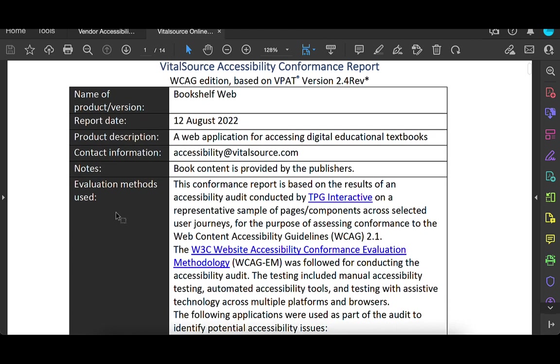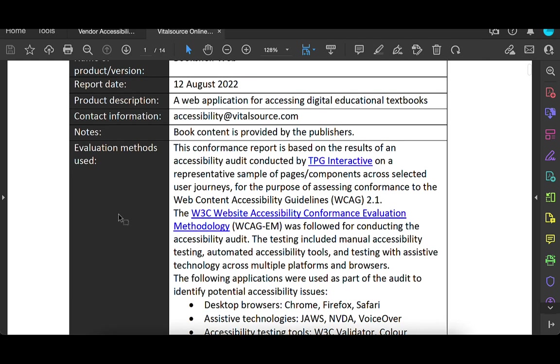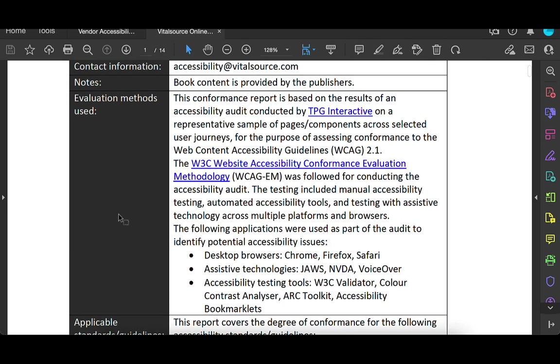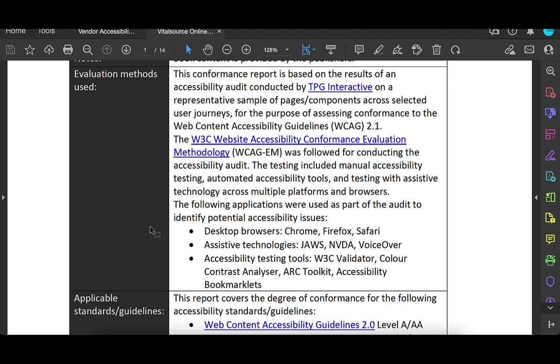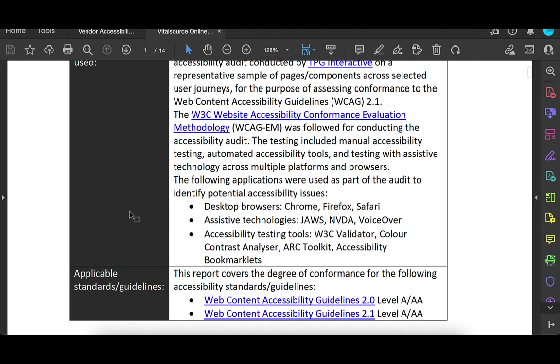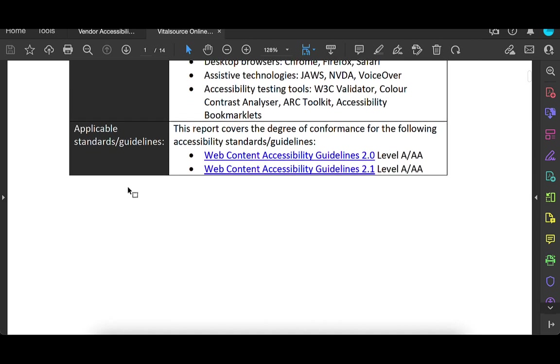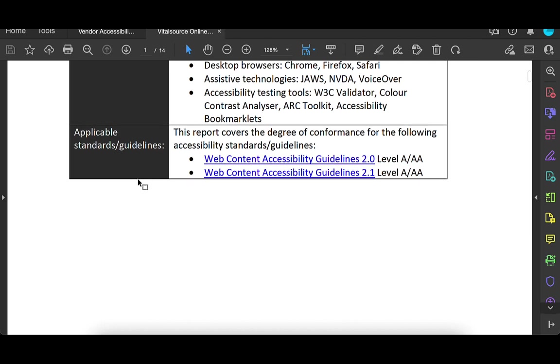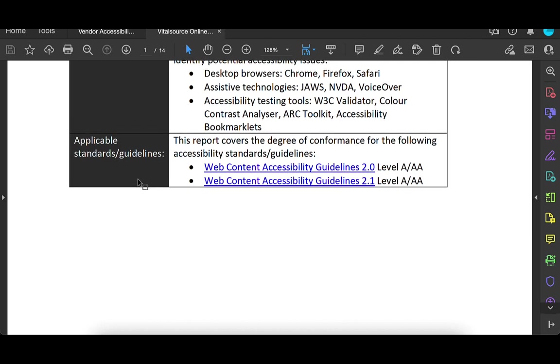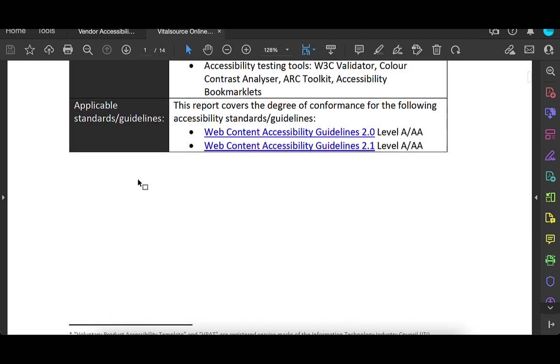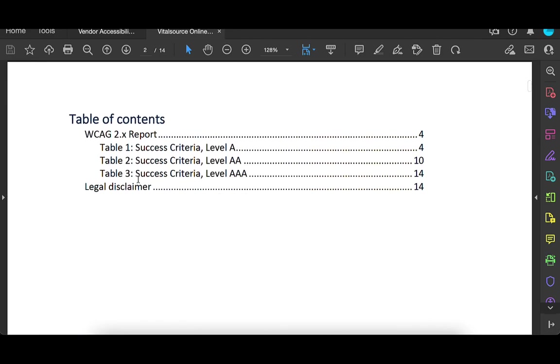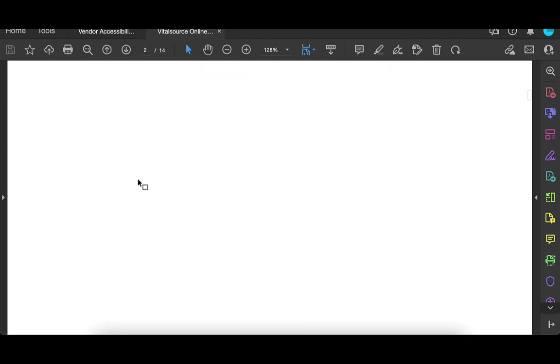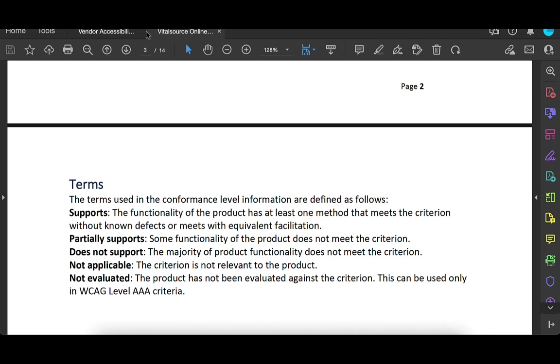It has some information about the product, which is good. It looks like this report is based on the results of an accessibility audit conducted by TBG Interactive. So they did use a third party. Testing includes manual accessibility testing, automated. So there's both. Assistive technologies across multiple platforms and browsers. So it is, I think they're using a browser-based ebook tool. So they use different browsers, different technologies, JAWS, NVDA, and VoiceOver, and different types of tools, color contrast checker, W3C validator. And then usually they also tell you what they're looking at, which most of the time is WCAG. And usually AA is the standard that is required. I think that's it. They gave all that information.